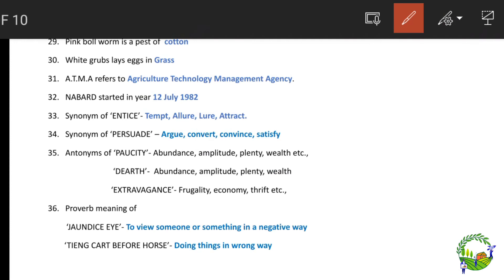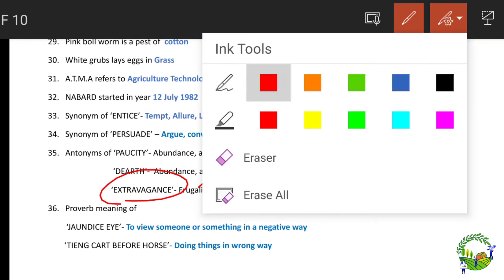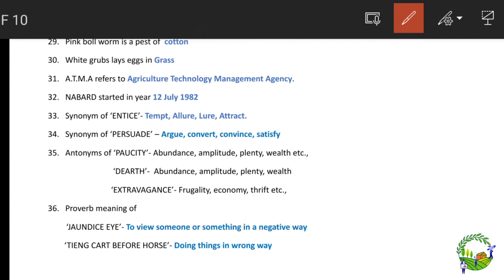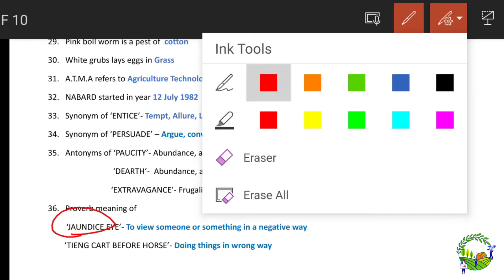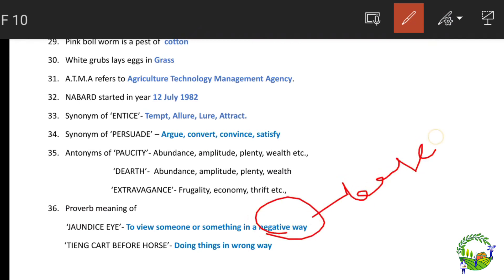Synonyms of 'entice': tempt, allure, lure, attract. Synonyms of 'persuade': argue, convert, convince, satisfy. Antonyms covered include 'positive' (abundance, amplitude, plenty) and 'extravagance' (economy, thrift). Proverb meanings: 'jaundiced eye' means to view someone negatively based on past experience; 'putting the cart before the horse' means doing things in the wrong order.